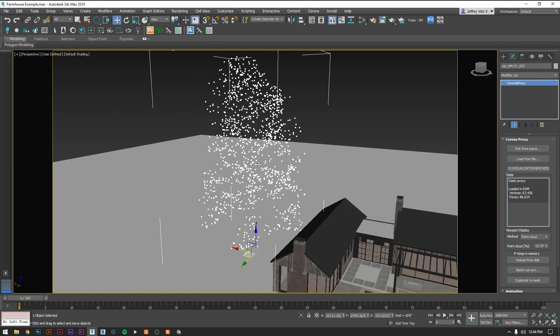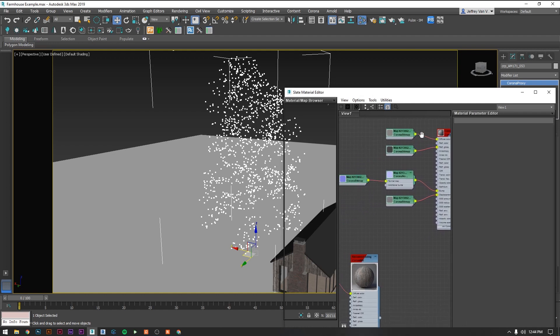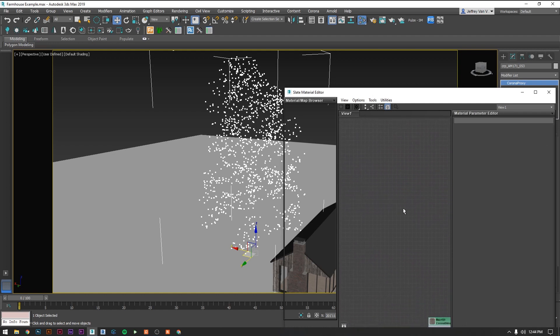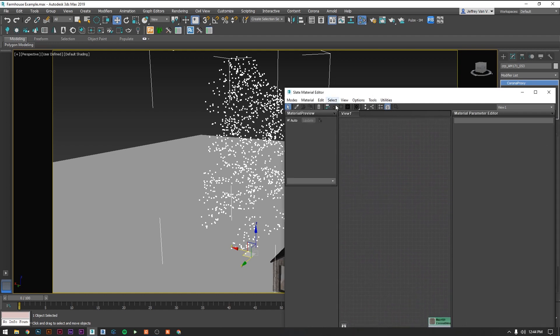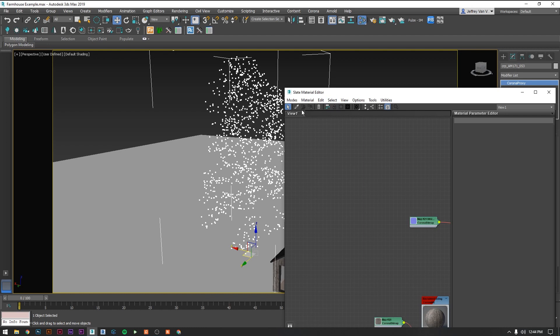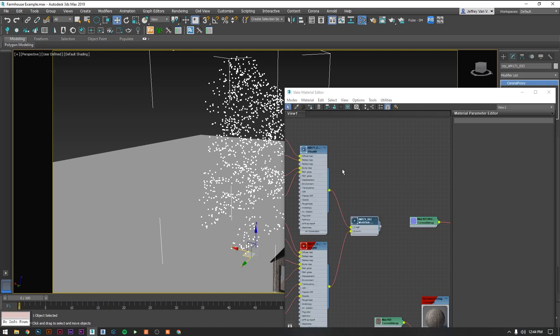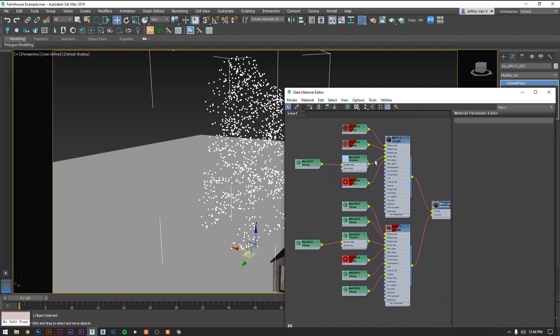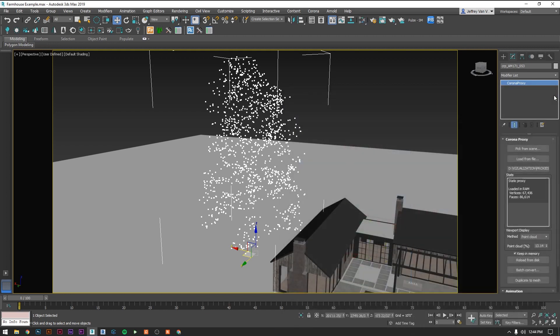Let's also quickly double check our materials and make sure that everything came in okay. Use the eyedropper. It looks like all of our bitmaps are loading which means that they have the file paths in correctly.